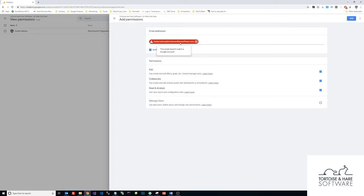Otherwise, you're not going to be able to. But once you click add, they'll get a new email notifying them that they've been added to the analytics property and are able to now access it.